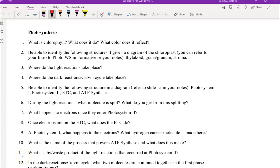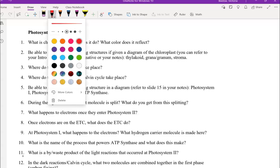Hi everyone, Mrs. Beelow here. In this video I'm going to be going over the photosynthesis section of the study guide. So the first question is what is chlorophyll? What does it do? What color does it reflect?